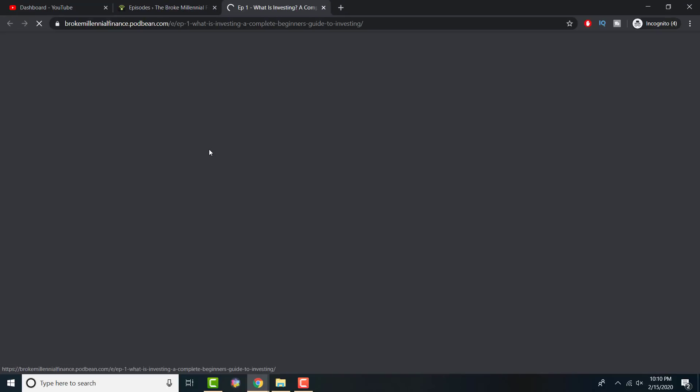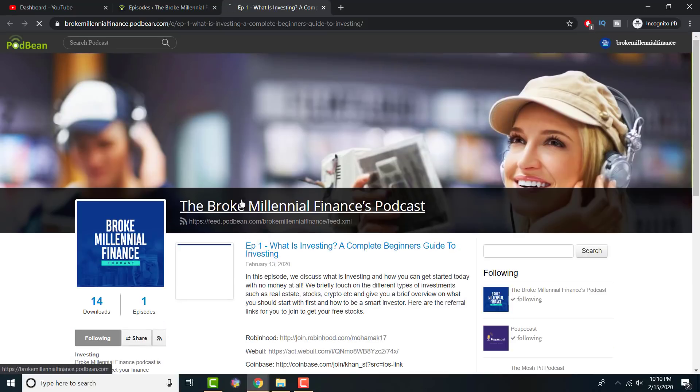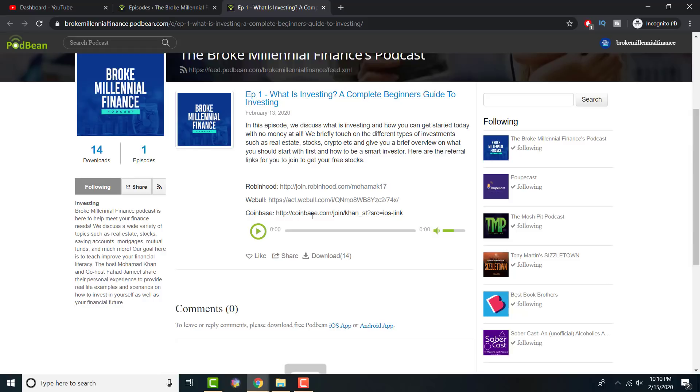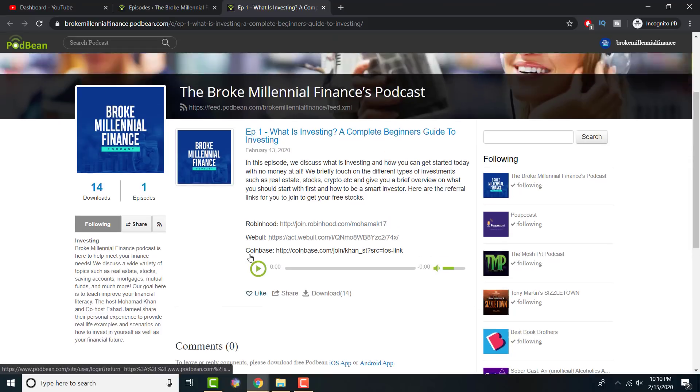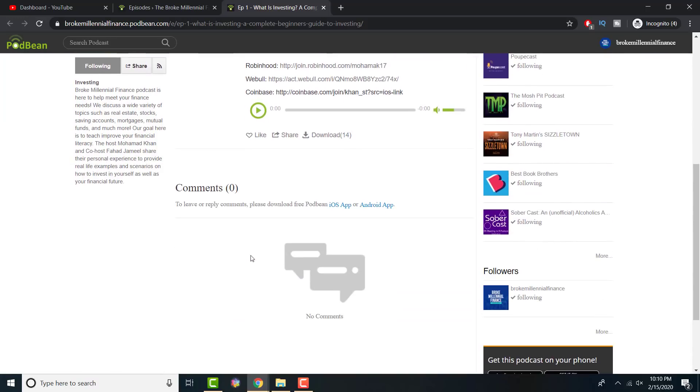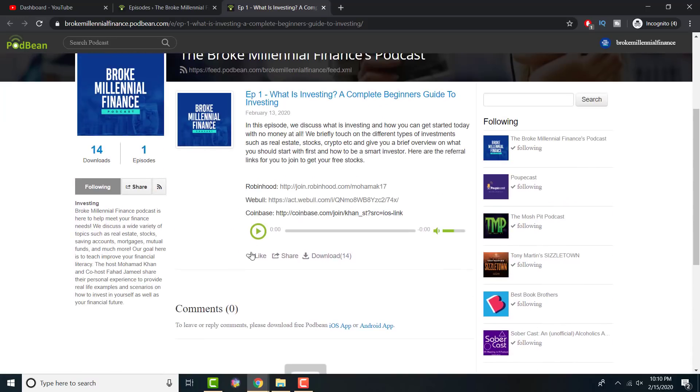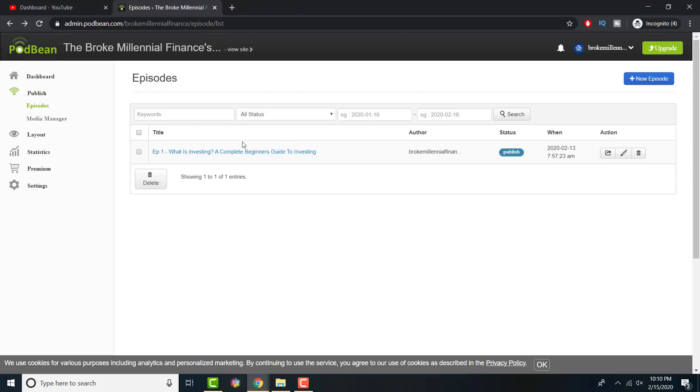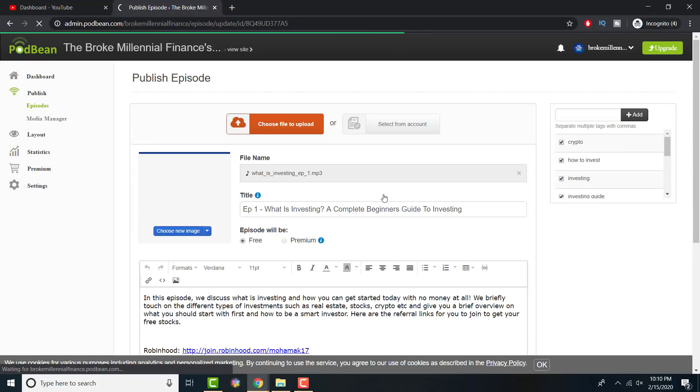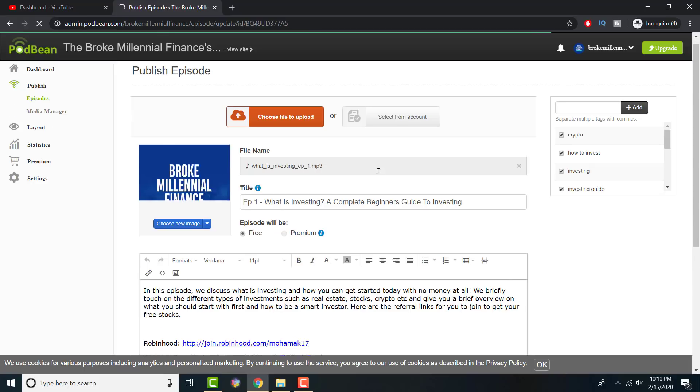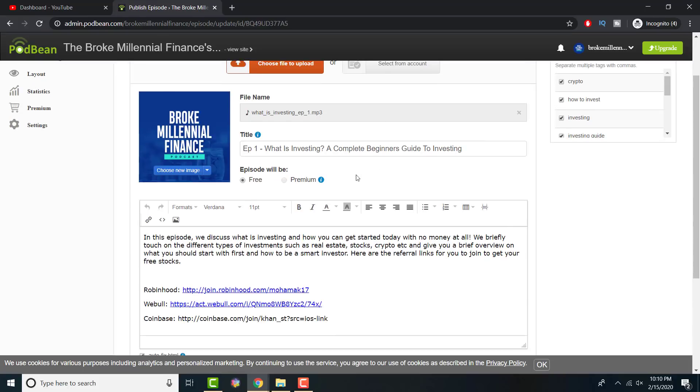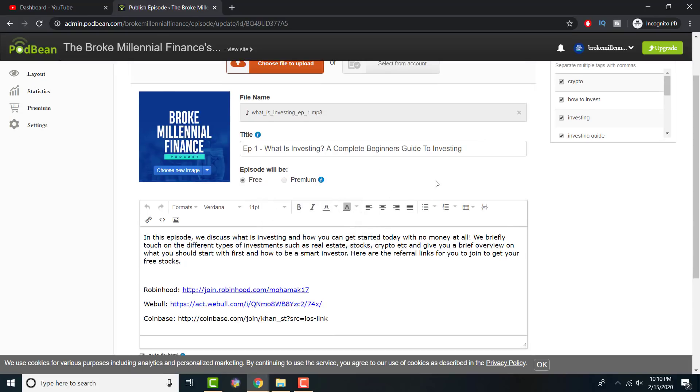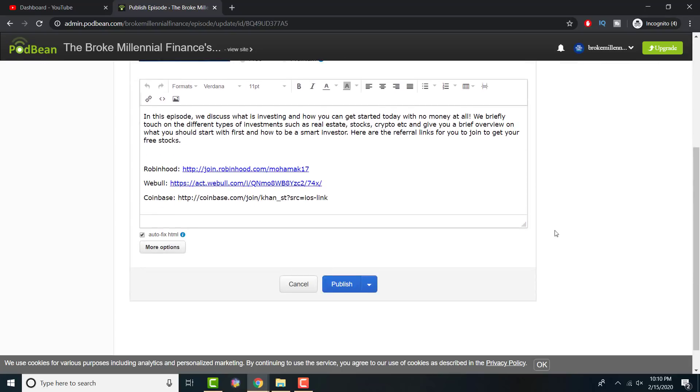Once you have it published, this is your blog page, how it looks like. You can see I left my referral links in there. It shows my downloads, my episodes, my followings. This is how it's going to look like on other places as well, such as iTunes and Spotify. Just to show you how the back end looked like. If I go back to update, you can always be updating this.